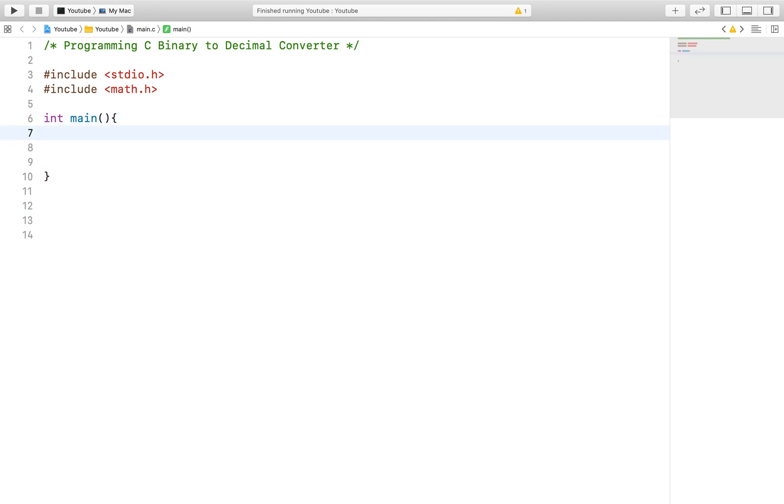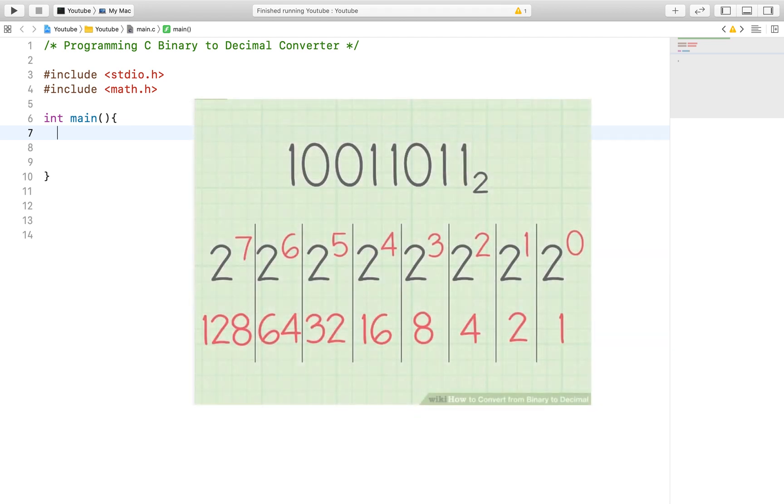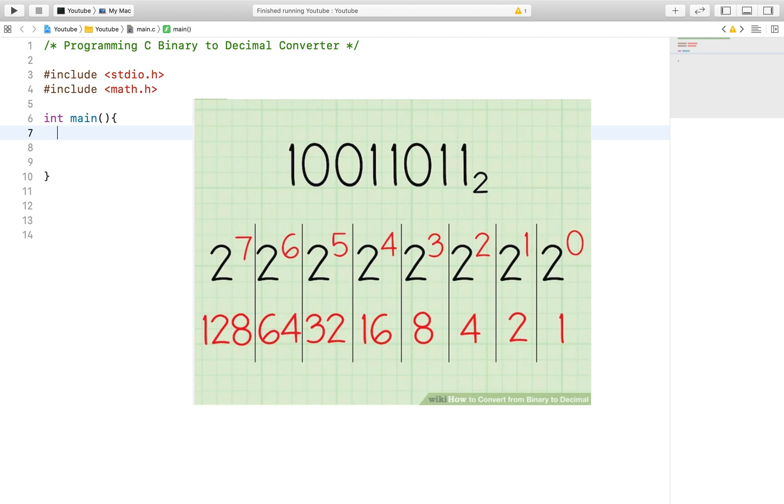Before we begin, let us discuss how to convert a binary number to a decimal number, and luckily a quick search on Google will give us the equation on how to convert a binary number to a decimal number.